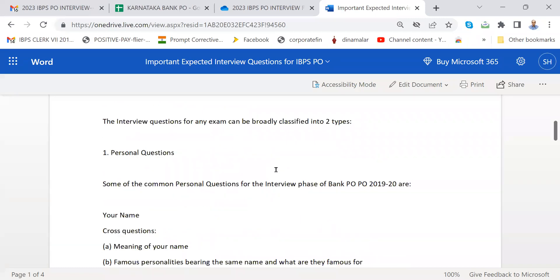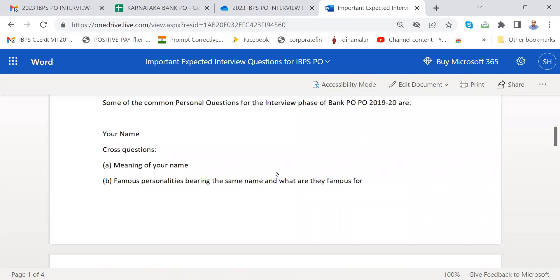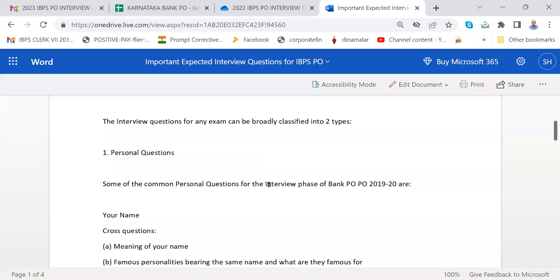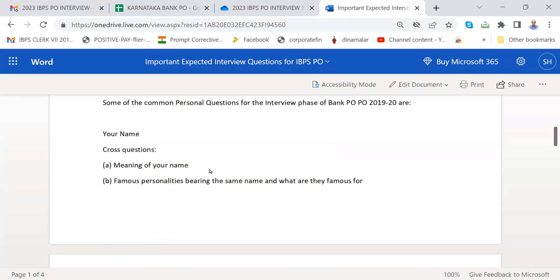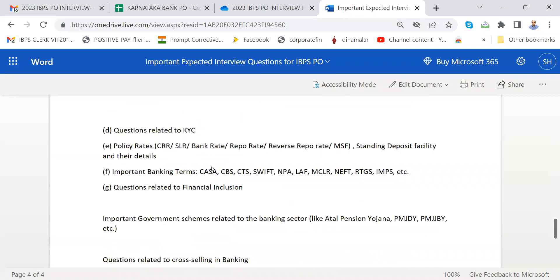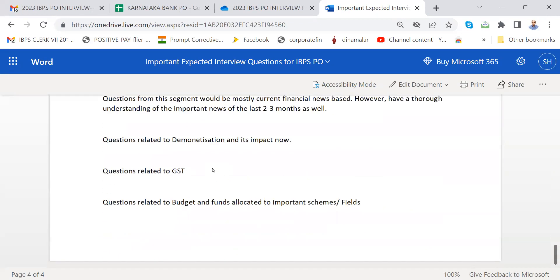The interview questions can be broadly classified into personal questions. Some common personal questions — your name, cross questions, then famous persons. These are also in the bankers' 10-page material. These are not very tough questions — very simple questions. Then please prepare.